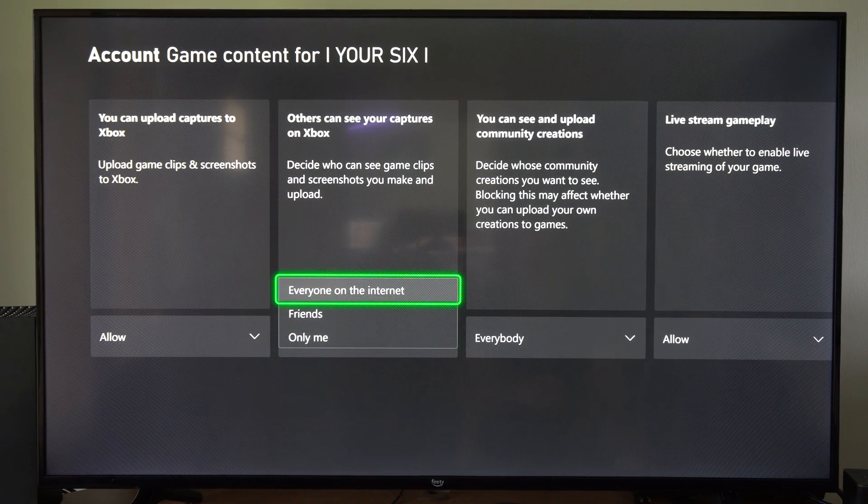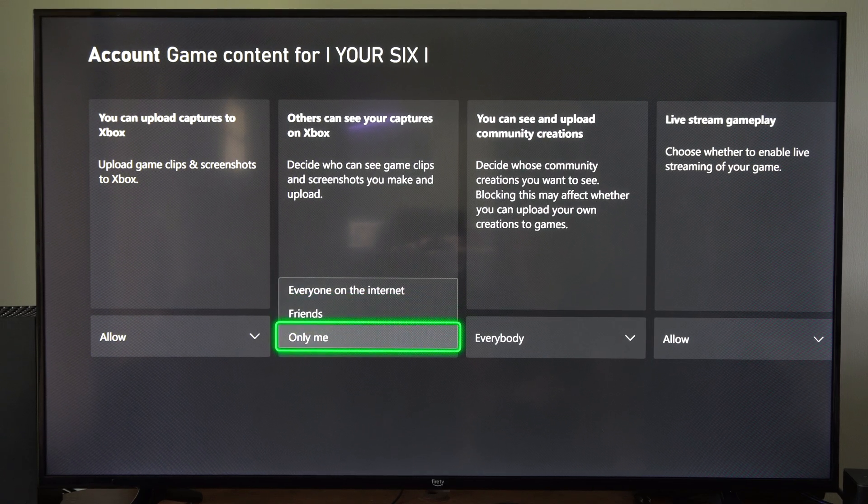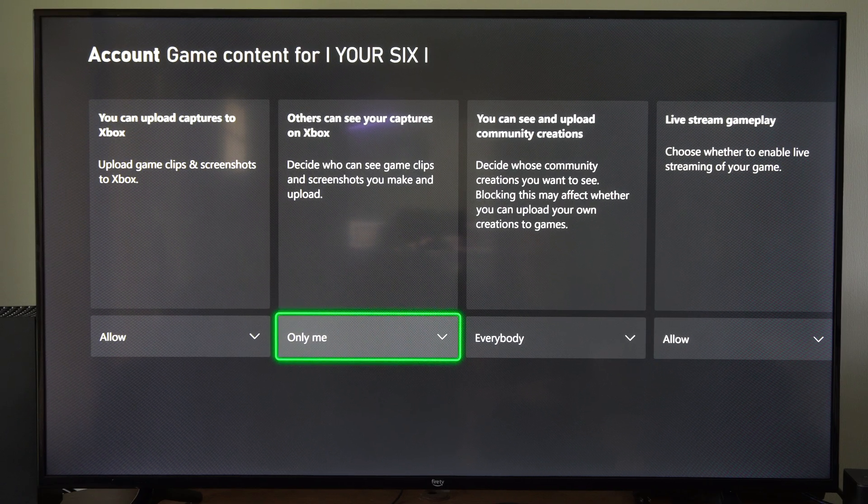You have three options: Everyone on the internet, Friends, or Only Me. Decide what you want to set that to.